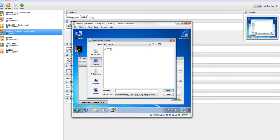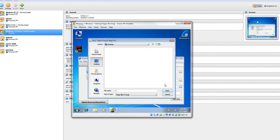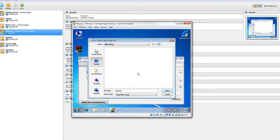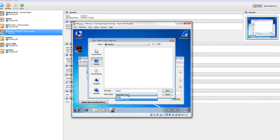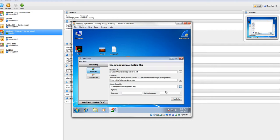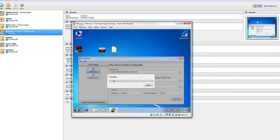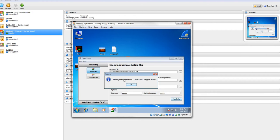And it's going to ask me, what is my cover file? Well, my cover file is going to be that desert picture. It's going to ask me the output path and the name of the file. So I'm going to save it back to my desktop. And I'm just going to call it desert. It does save as a PNG. That's the only type of file I can save it. You can put in a password. And I'm going to hide my data.